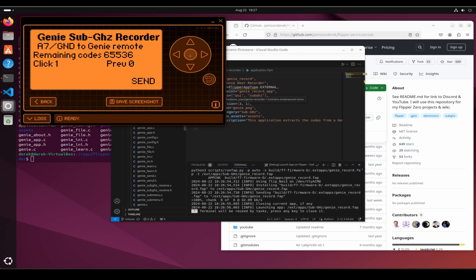Now you know how to install custom firmware and applications. Please like and subscribe and leave a comment below with any corrections.